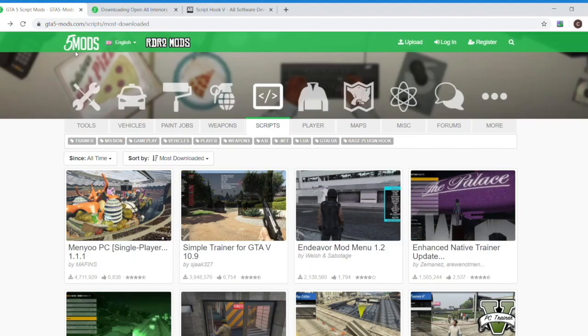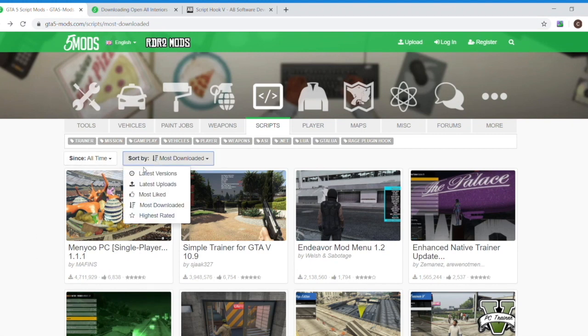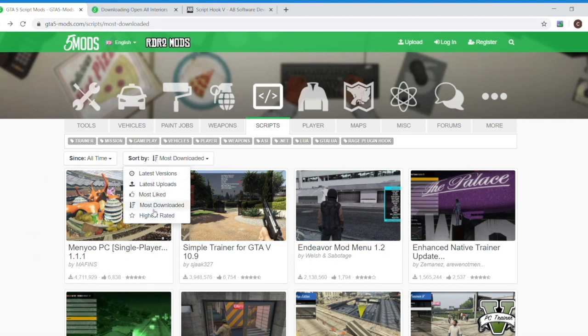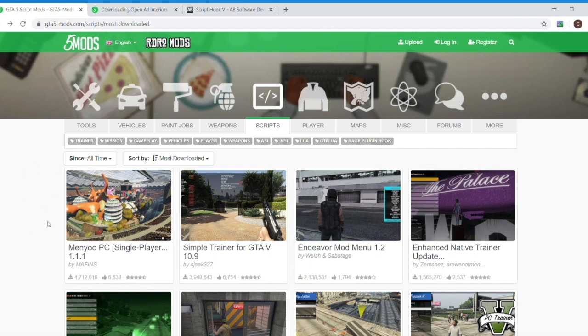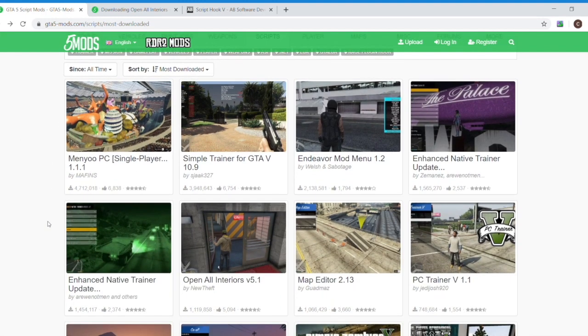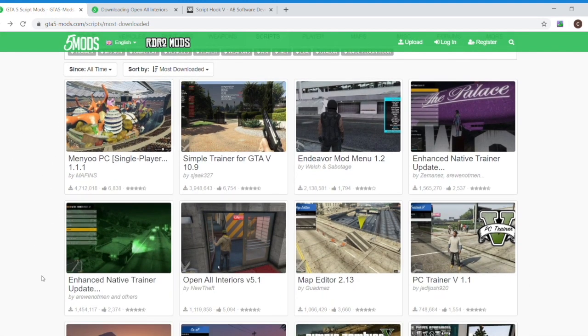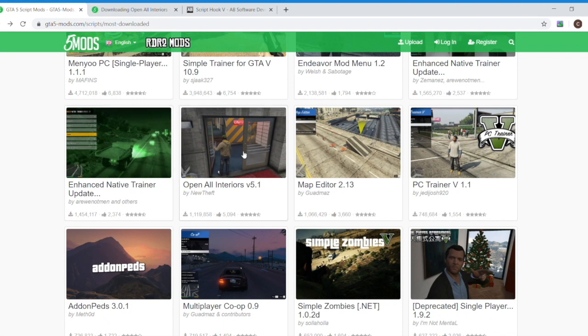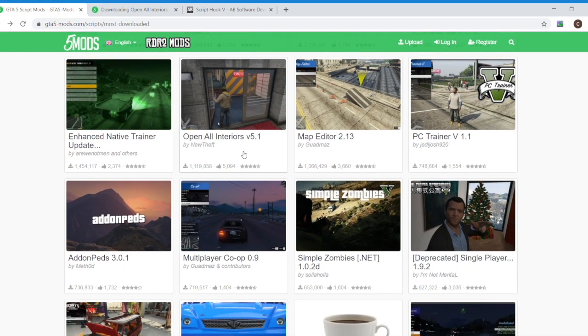The next thing is if you want to install some more mods beyond that - that will get you started - go back to GTA five slash mods dot com and start looking around. Again, like I said, just be really cautious about what you're downloading. Disclaimer, disclaimer.